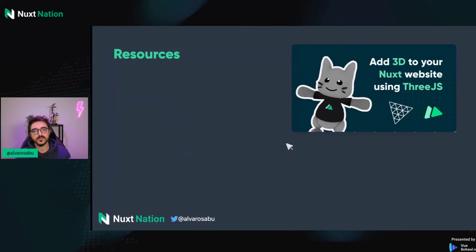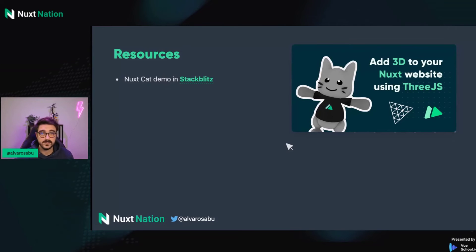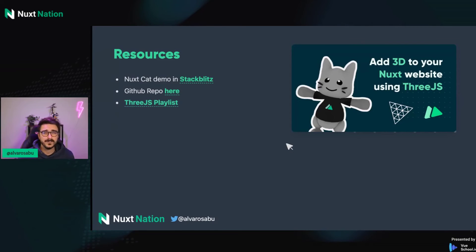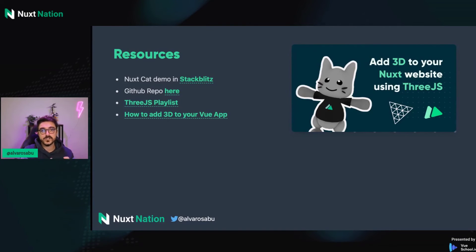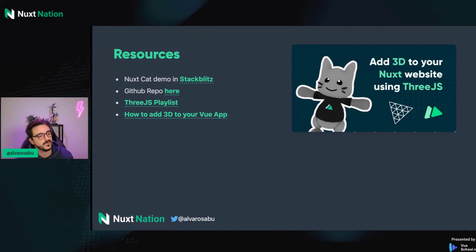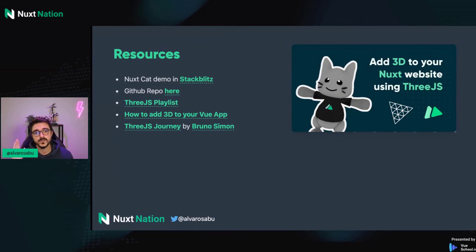I'll leave you some resources to continue your journey. The demo for the Nuxt cat I presented today is on StackBlitz, and I also have the repo here if you want to play with it. I have a playlist on my YouTube channel for Three.js, if you want to learn. I also have a video on how to apply 3D in Vue, and probably next week I'm going to create a video version of this talk with a more extended explanation. I totally recommend the Three.js Journey course by Bruno Simon — you're going to learn a lot.